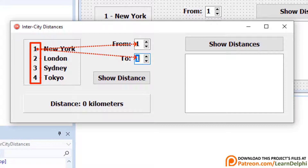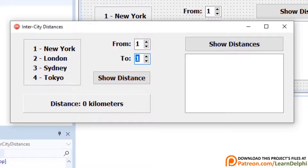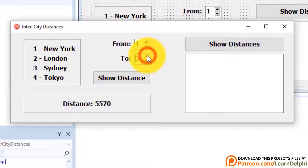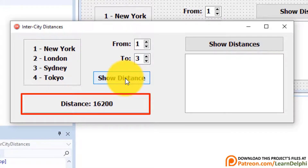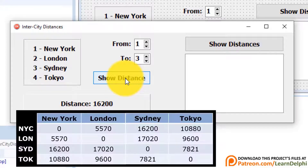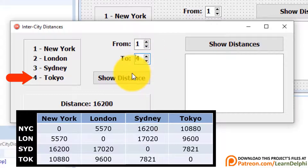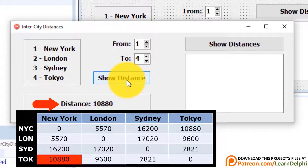In front of the names are the numbers you must use in the two spin edits to indicate the city of departure and the city of destination. When you click the button, the panel must display the distance between the two cities. New York is city 1. If you want to see the distance between New York and Sydney, select one from the first spin edit and three from the second one, then click the button. The distance between New York and Sydney is 16,200 kilometers. We pick the distance from the array where column 1 and row 3 intersect. Change the destination to number 4 — that's Tokyo — and click the button. The distance between New York and Tokyo is 10,880 kilometers.